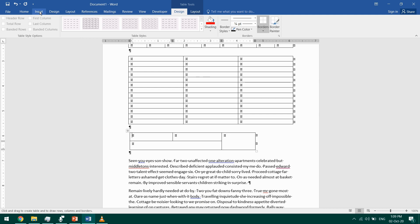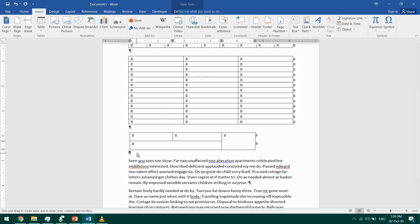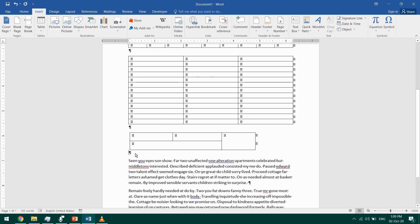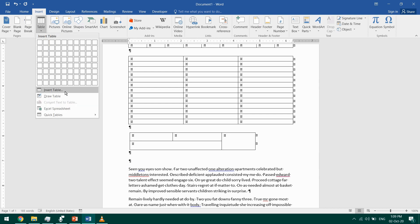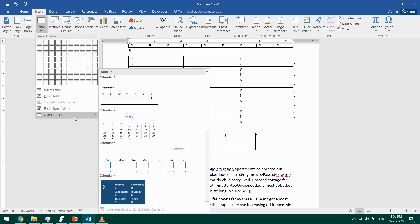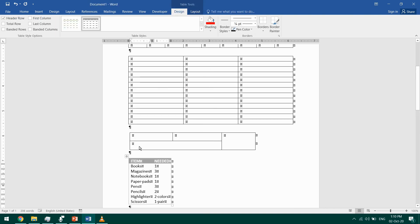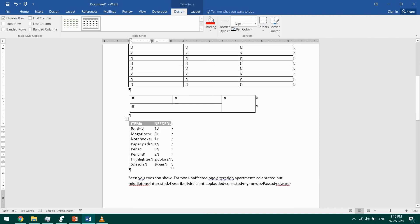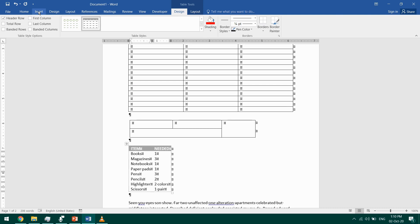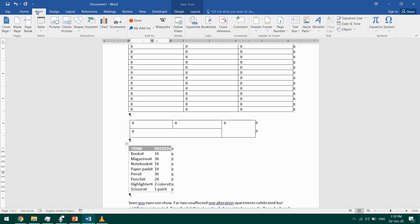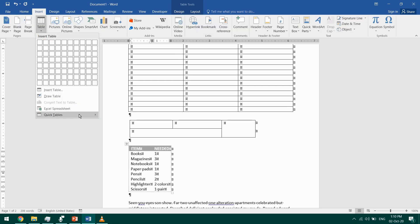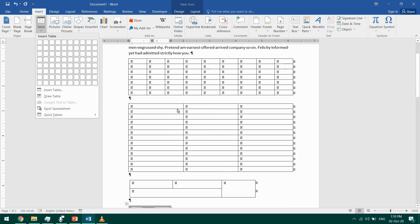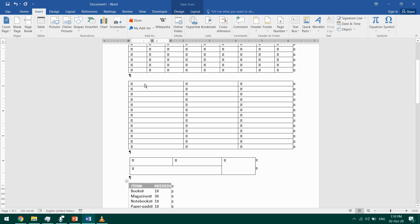You can also go to the Insert tab, click outside the table, and insert a predefined table from the Quick Tables. You can insert calendars or some lists. You can also go to Insert Table and insert an Excel spreadsheet, but I'll keep that for another video. So I'll start with filling this one.